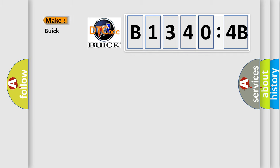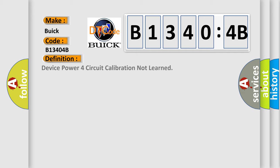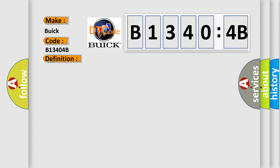So, what does the diagnostic trouble code B13404B interpret specifically for Buick car manufacturers? The basic definition is device power four circuit calibration not learned. And now this is a short description of this DTC code.